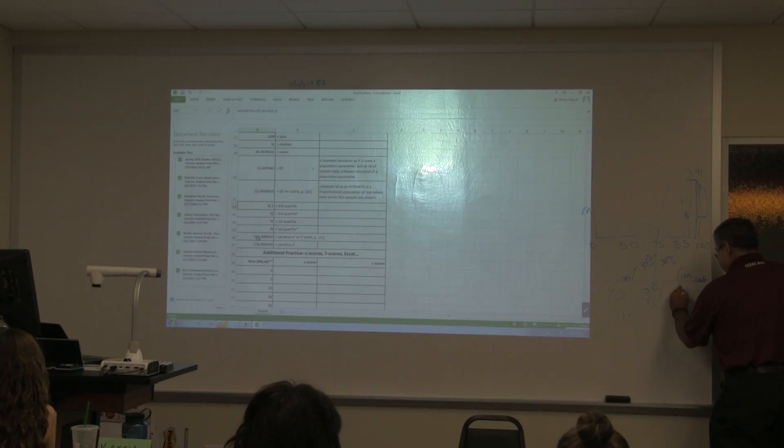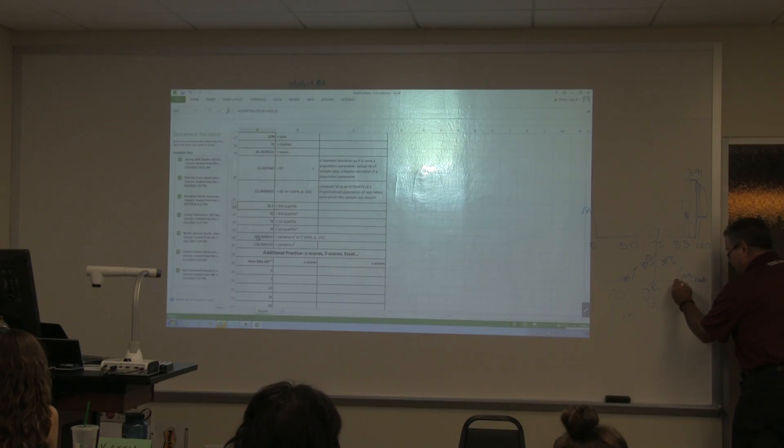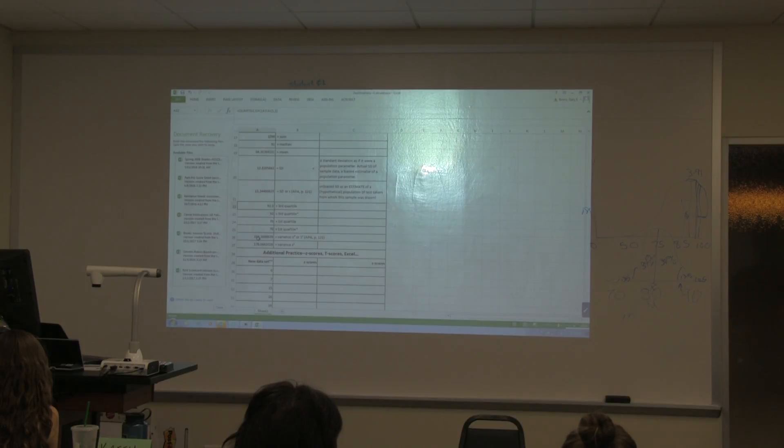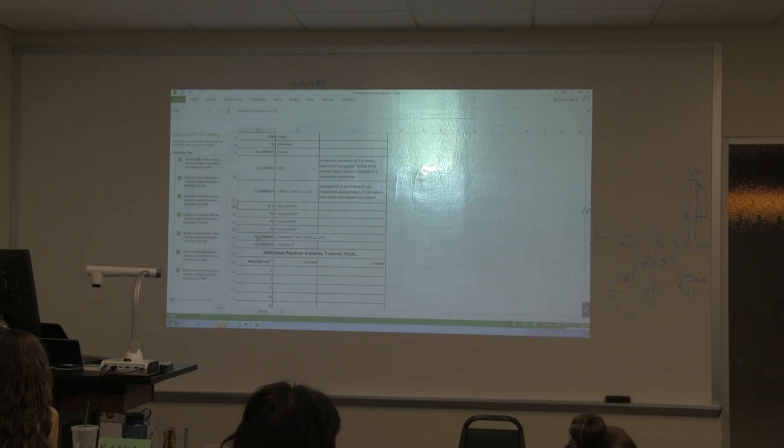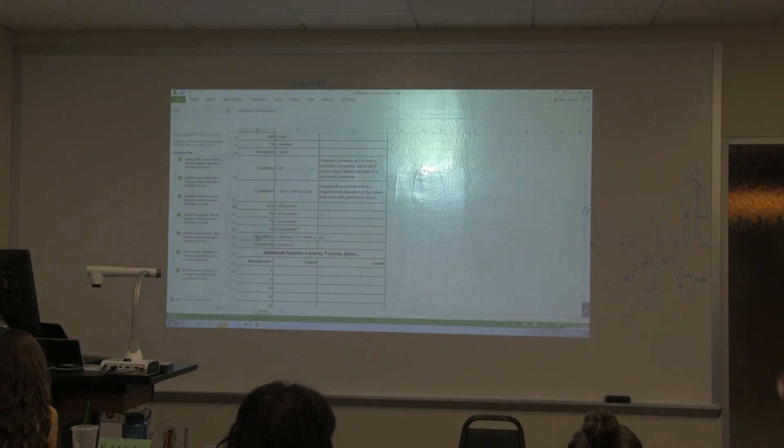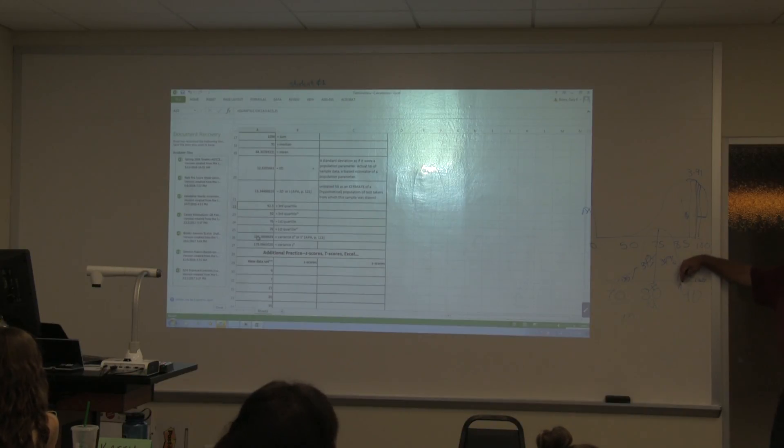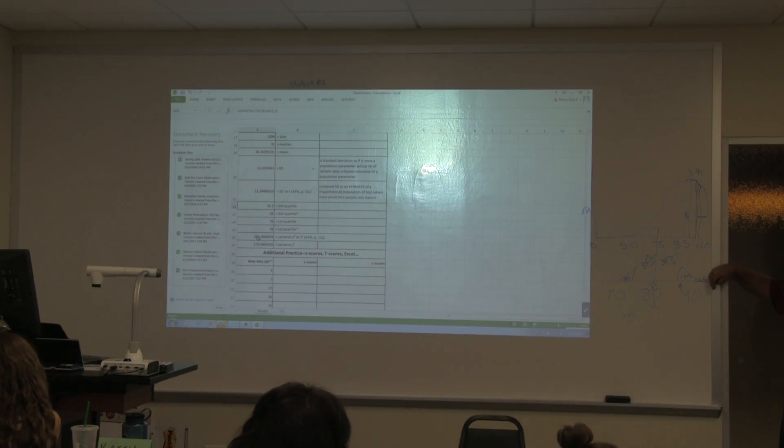If you scored a 90 and that was one standard deviation above the mean, how many scored less than you? What percentage? 84.